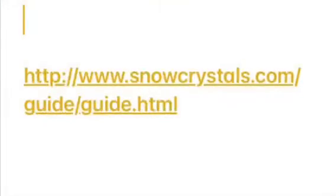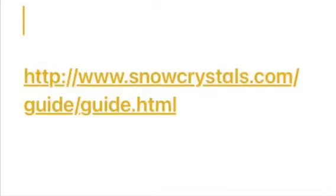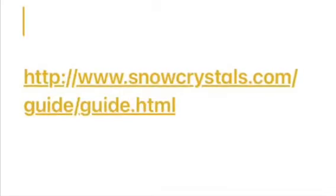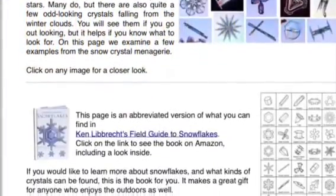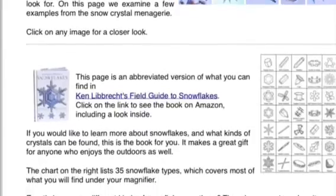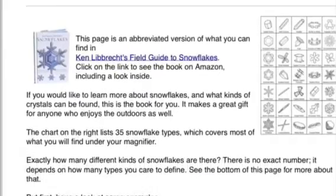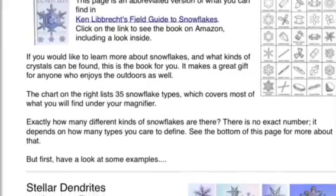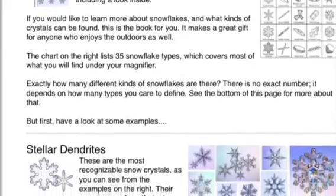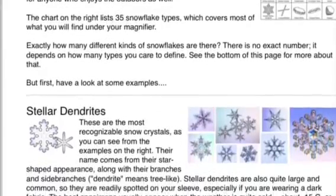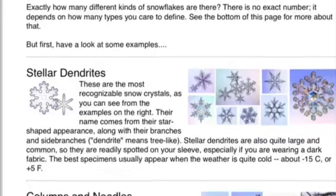You can go to this website to find out all the different types of snowflakes. They even have a template for you to be able to use to go outside and identify your own snowflakes.